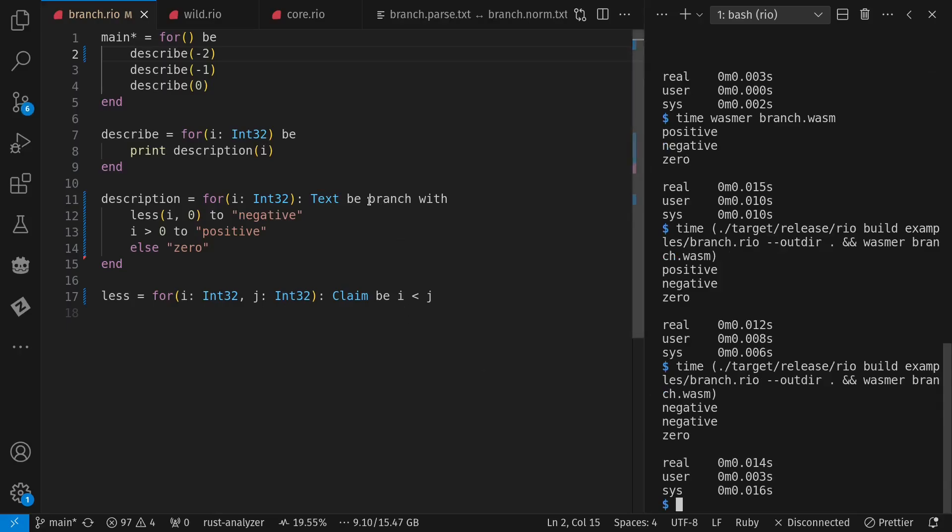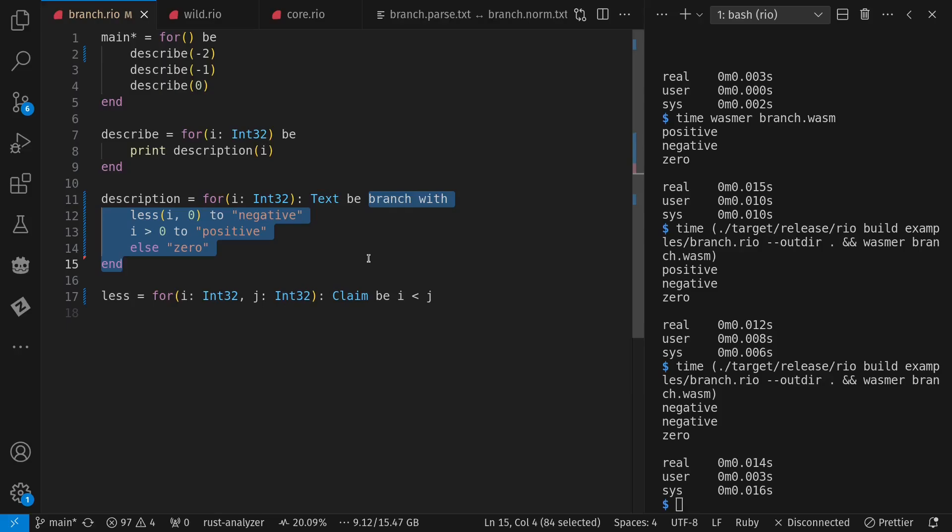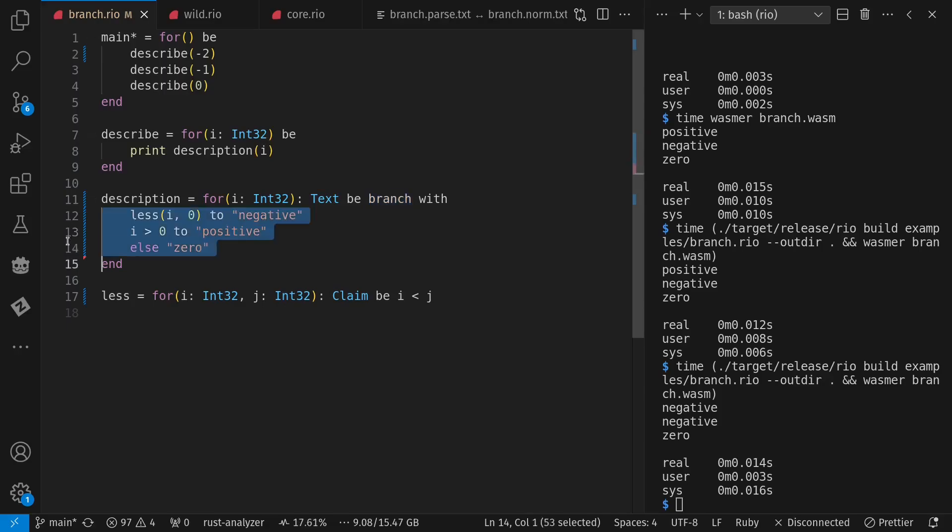And we're going to dig a bit into what this means here. Because the branch operation isn't hard-coded syntax in the language. It's actually a function that happens to have built-in support in the compiler for specialized WASM generation.